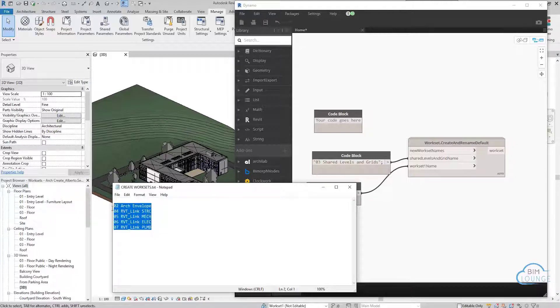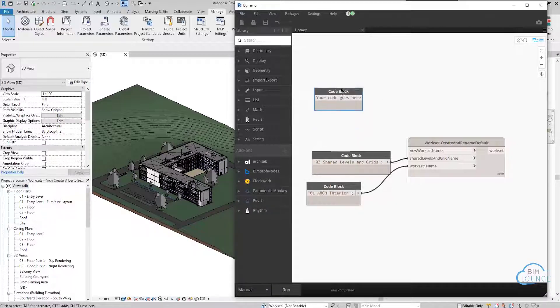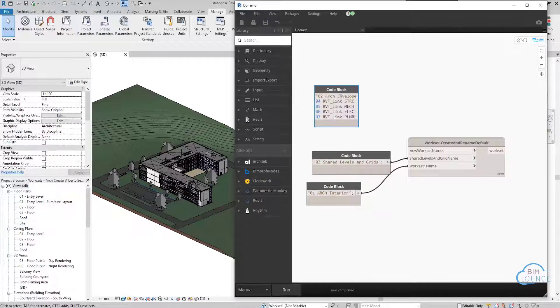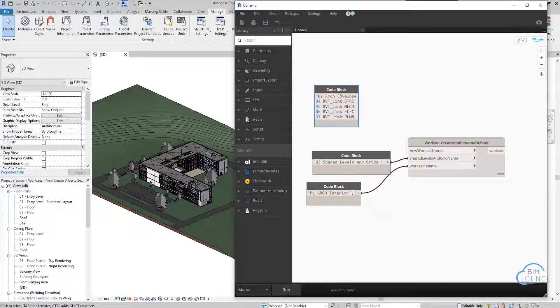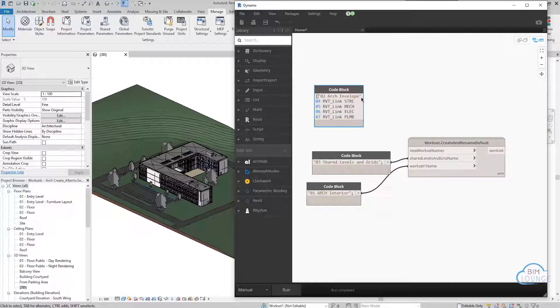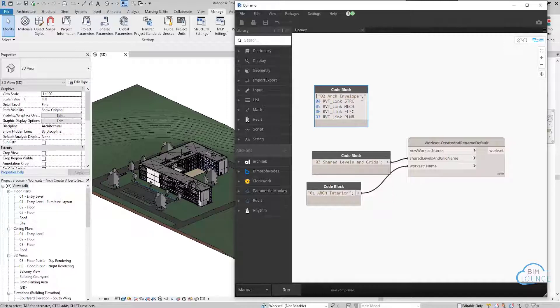We can go ahead and copy these into the first code block, which will create those new worksets. So I will go ahead and paste them all. And as far as syntax, you'll need quotation marks. But you may need a bracket in front of it because we're creating a list. And comma. And so on.